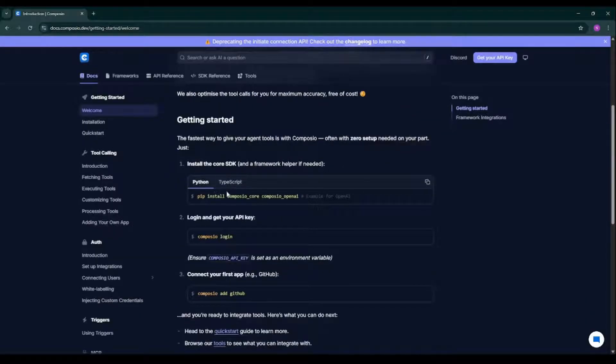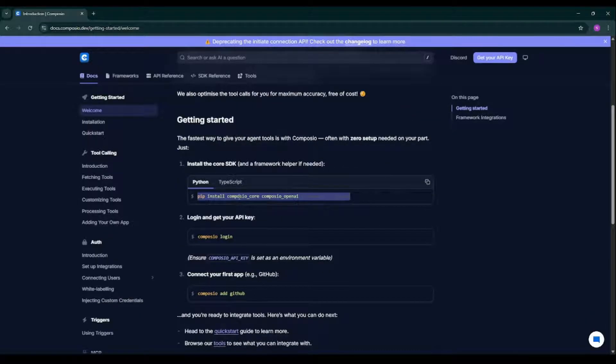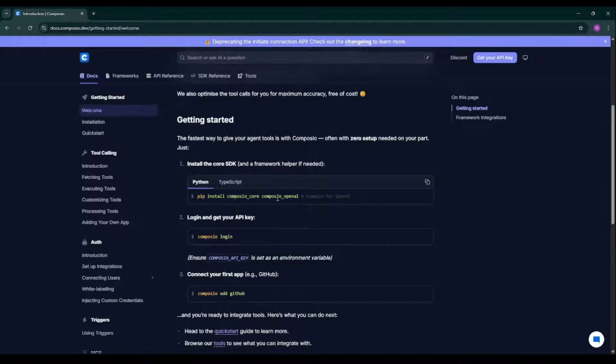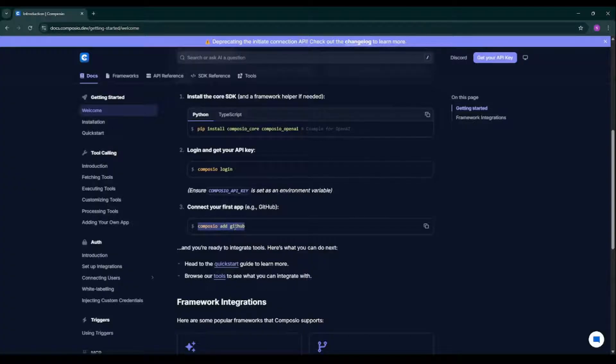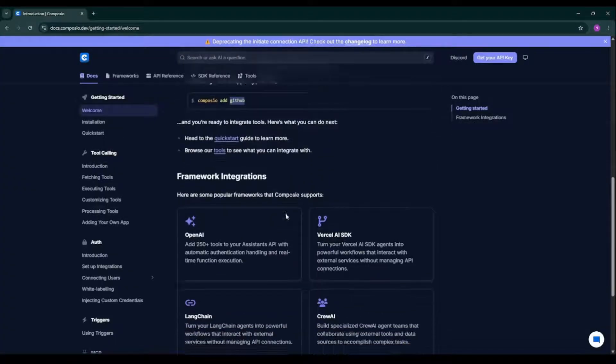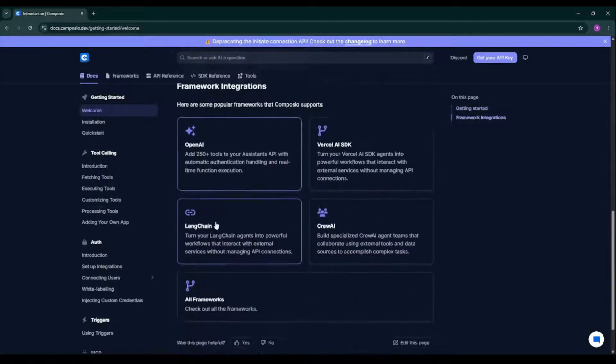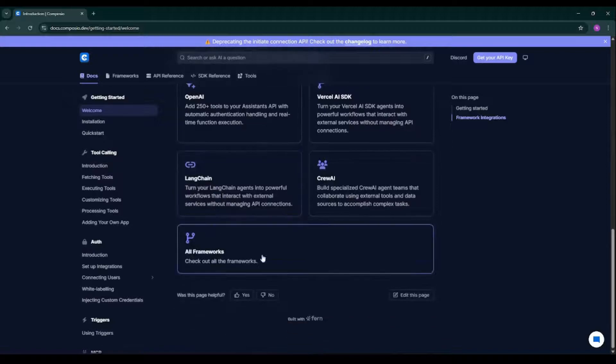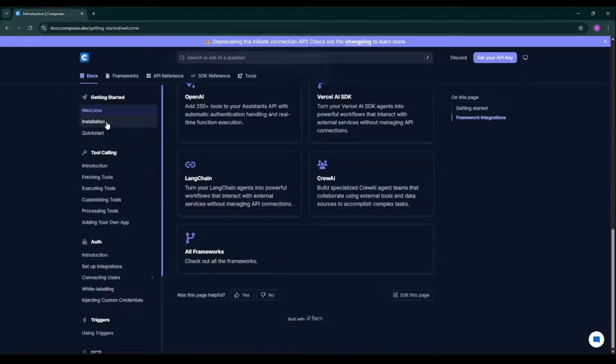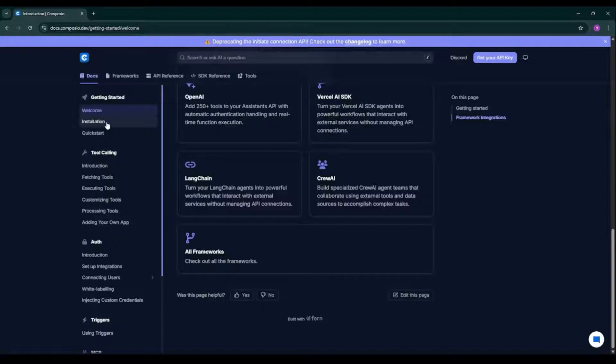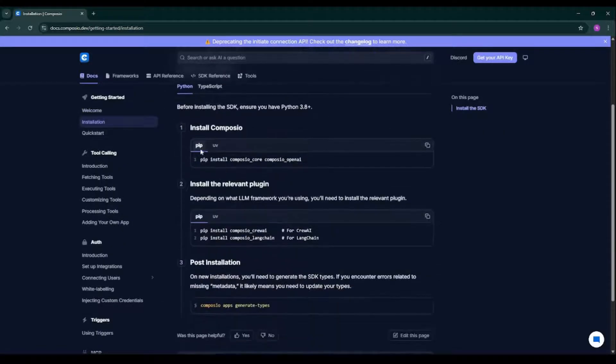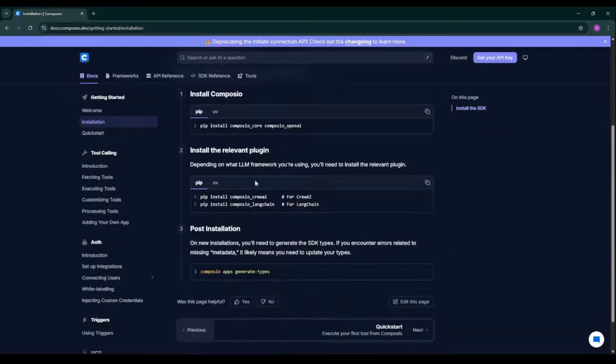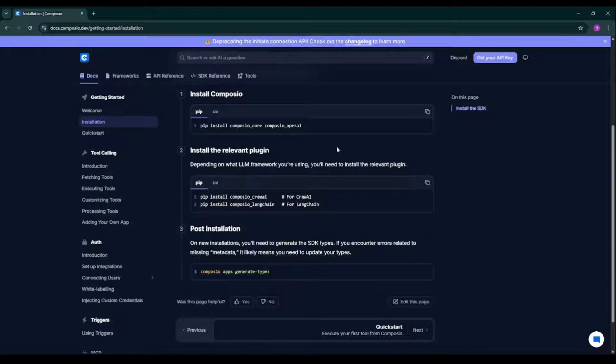As you can see, there's a piece of code with the help of which you can install the frameworks: Composio Core, Composio OpenAI. Then you can log in. And with the help of this particular statement, it is adding the GitHub tool in Composio. These are different frameworks we have in Composio. And this particular documentation, believe me, is self-explanatory. You can click on installation over here. Here we have a piece of code with the help of which we can do the installation.